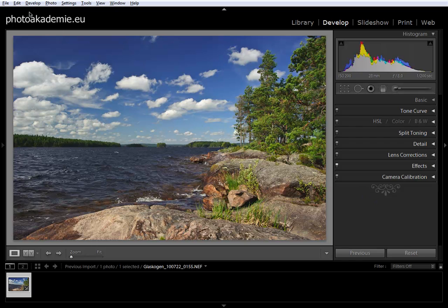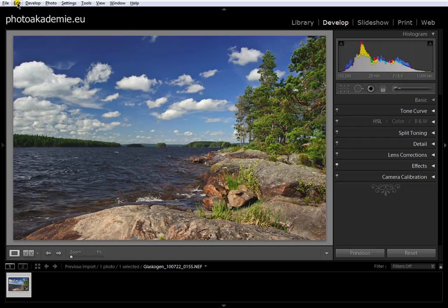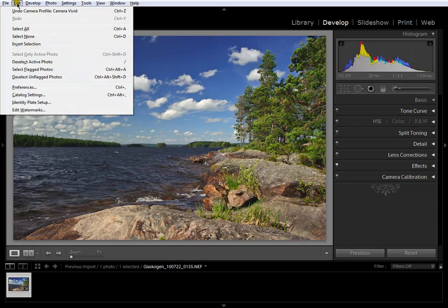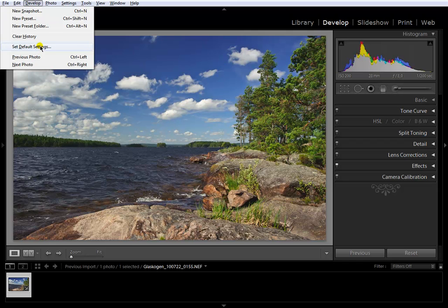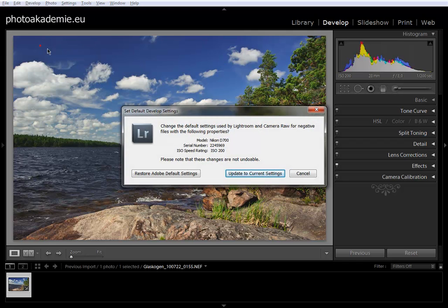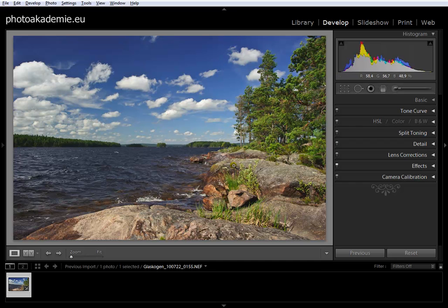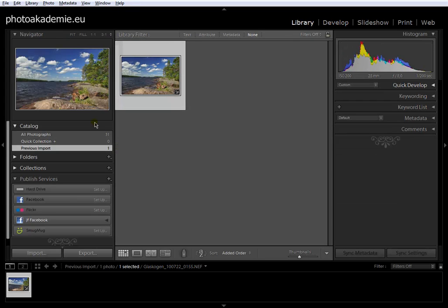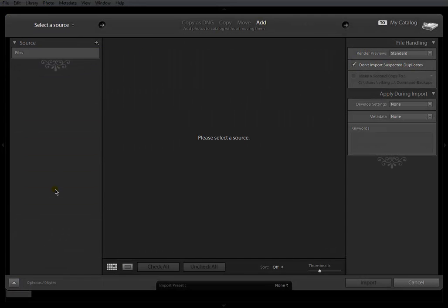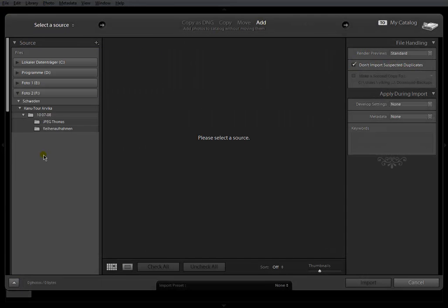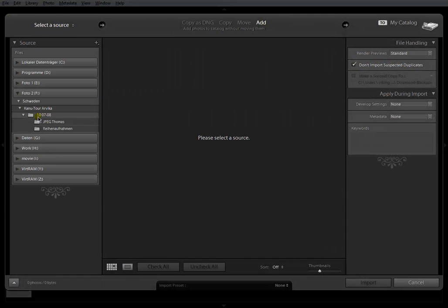Now I go into Develop, Set Default Settings, and here you can see the model Nikon D700 with ISO 200. We choose Update to Current Settings, and now we can import some more images from the same journey.